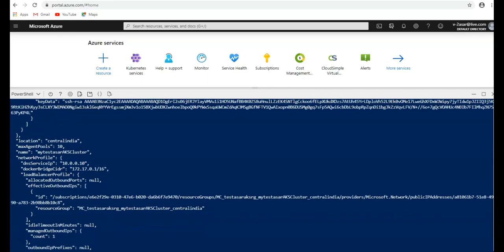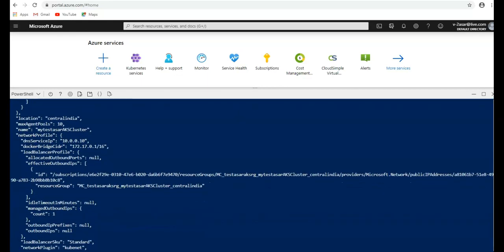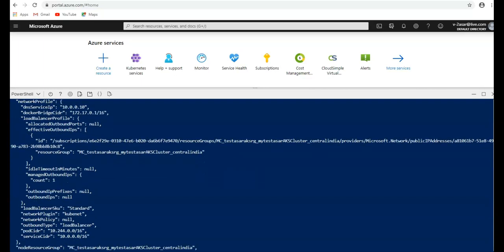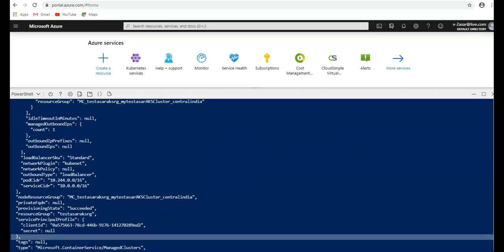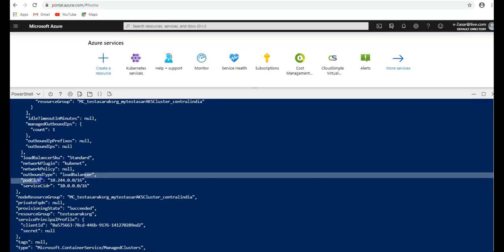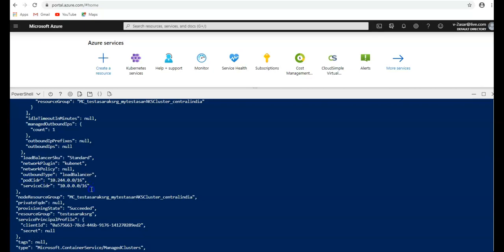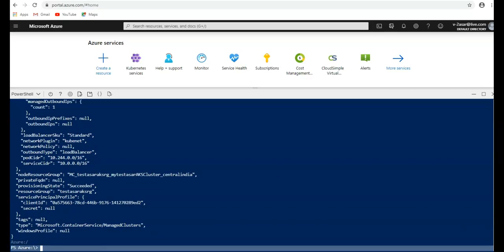If you scroll down, Kubernetes version is 1.14.8, and the location is central India. The maximum agent pools can go to 10. The port CIDR is this, and this is the service area. This is the containerized networking we're talking about here after increasing it. So this is how you scale the node or scale the AKS cluster.